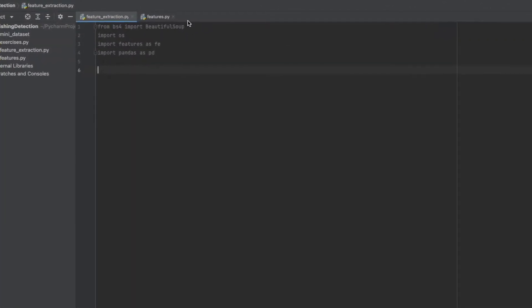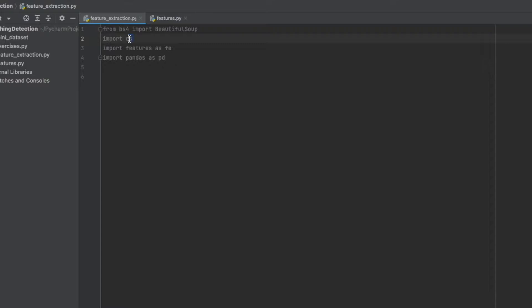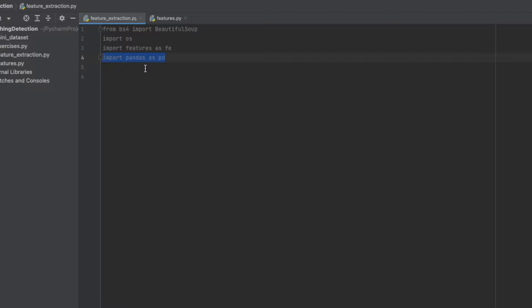The first one is BeautifulSoup and OS, and then we will use features functions, therefore you should import features. Finally, for data frame creating, we will need pandas, so import pandas also. That's all.